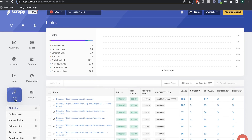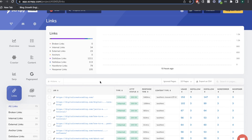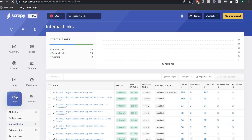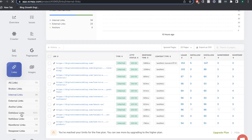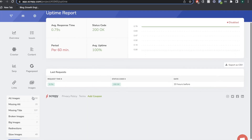The next feature in Scrapey is the Links tab, where you'll see an overview of your website's backlinks. At the top you can see internal links, external links, dofollow links, nofollow links, and other link types. You can filter by internal links, or by nofollow or dofollow, by clicking the specific icon, and you'll see a breakdown of just those specific links.